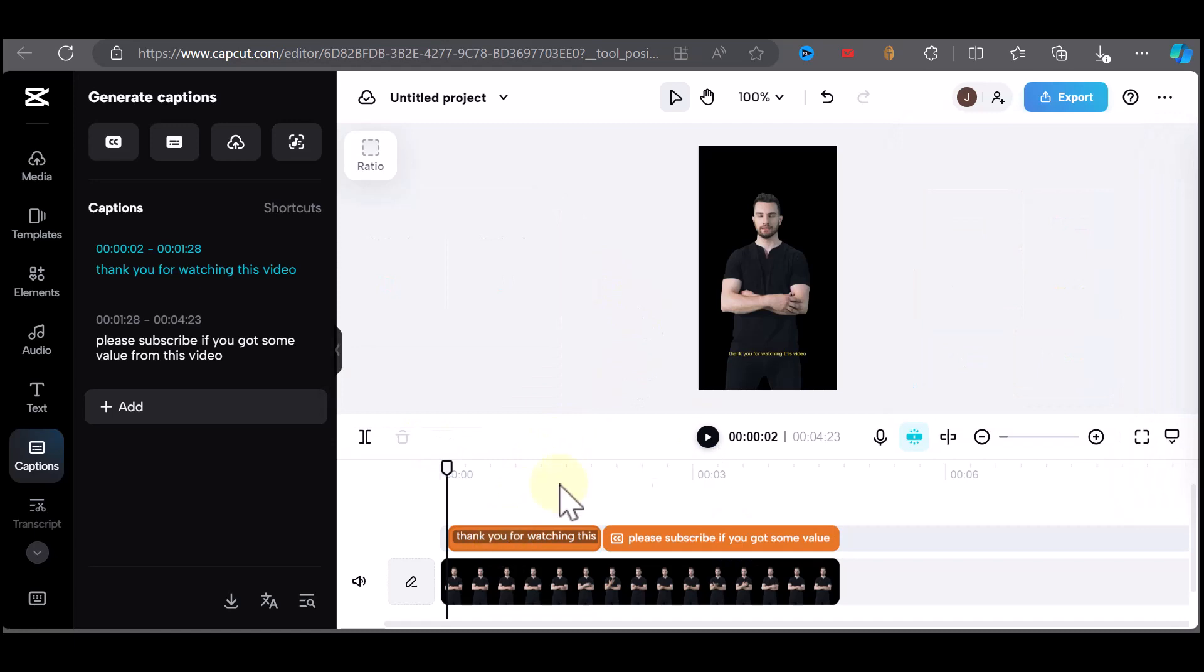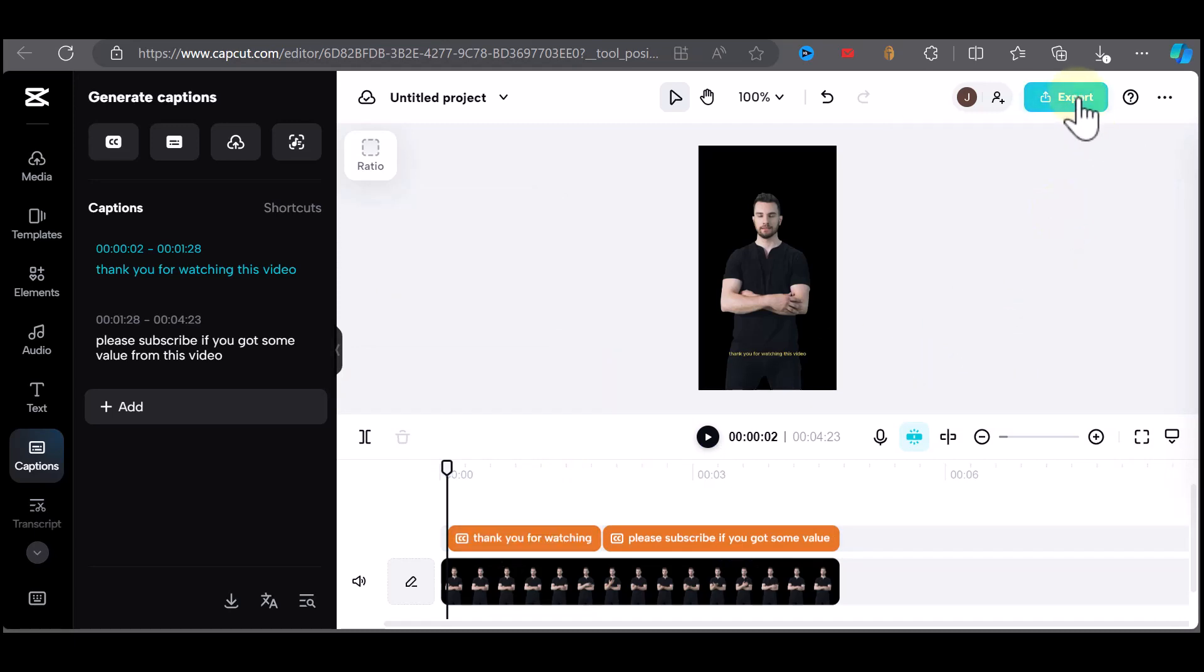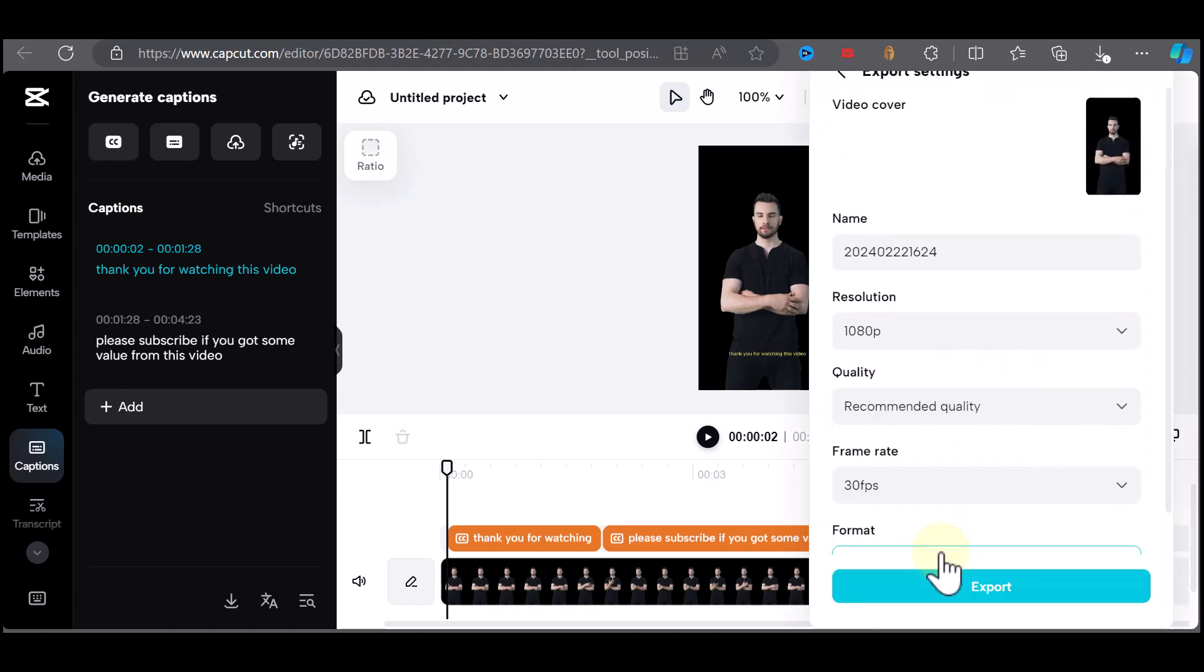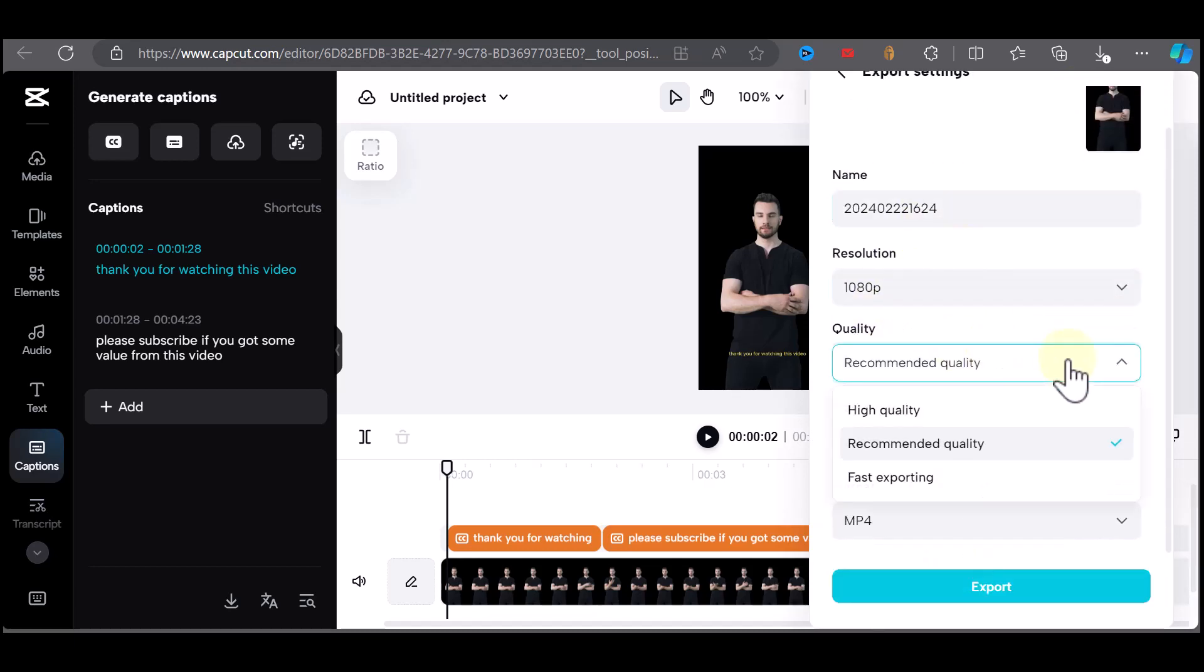Once that is done, you click on export where you have a number of options to share on social media. You name your project, change the resolution, frame rate, and format.